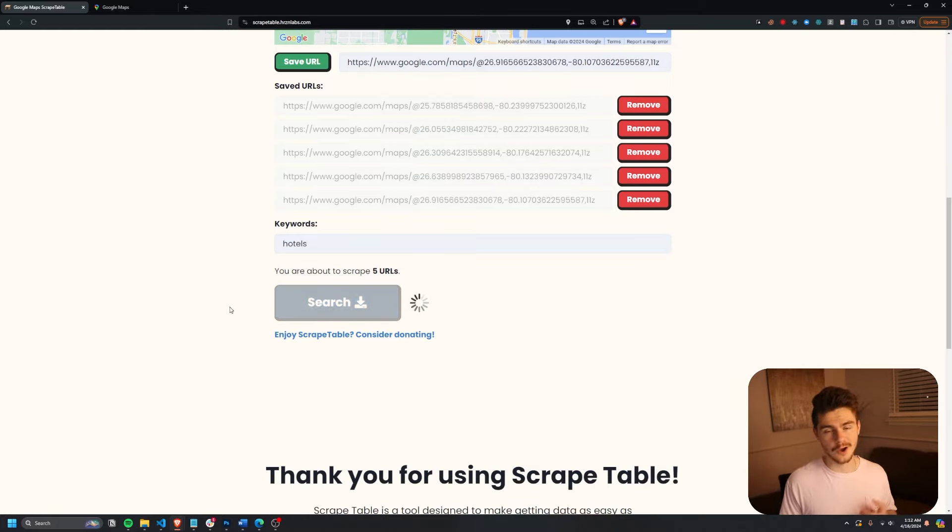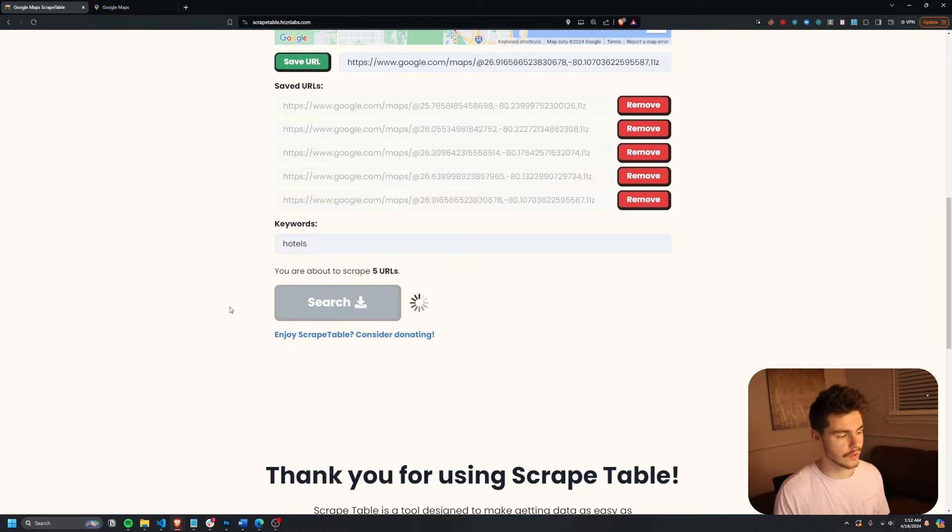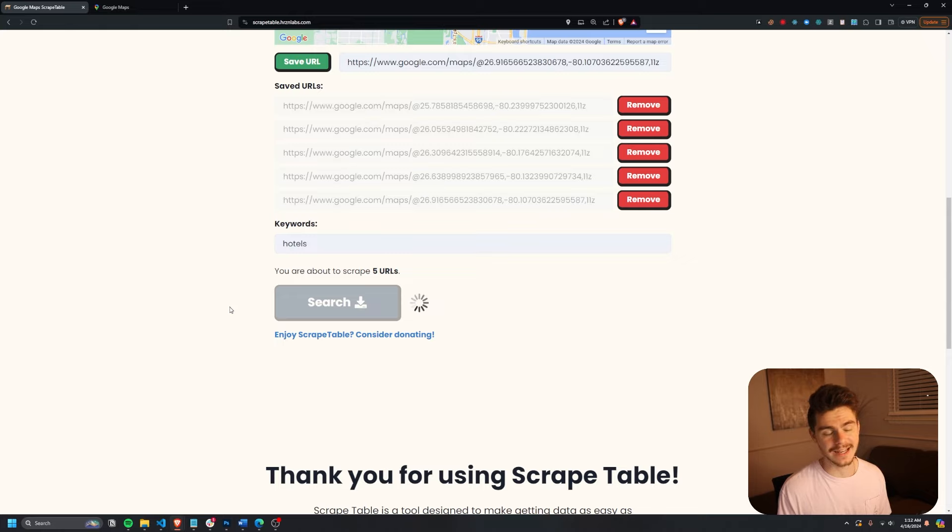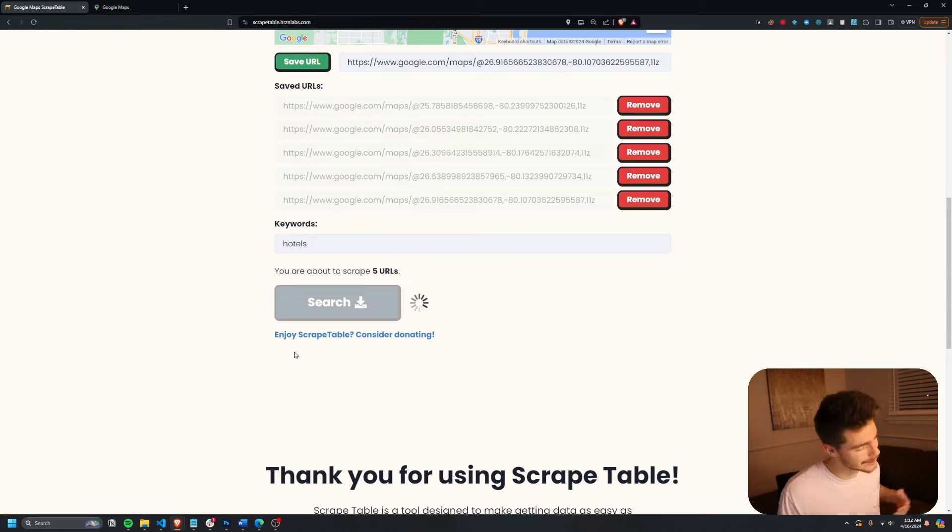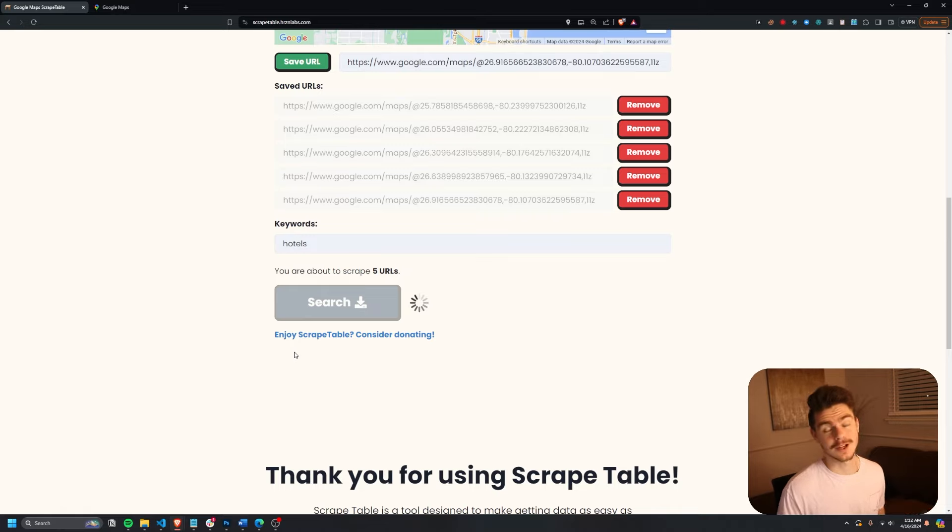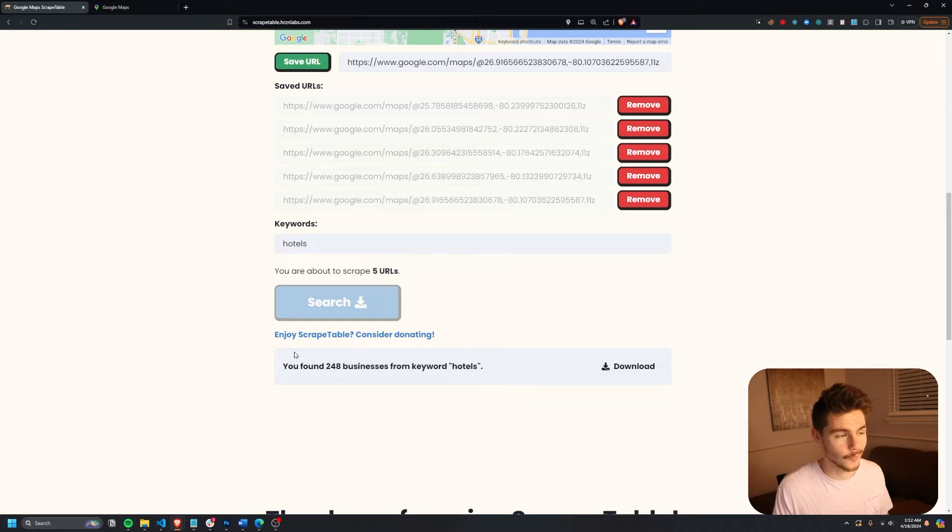And after about maybe 15 seconds to a minute, it's going to give us our search results that we can download and open in either a CSV, Excel, or JSON. In the meantime, if you're liking Scrape Table, consider donating. It's a completely free tool. You can use as many times as you like, and it will give you a ton of great information for whatever you're doing.